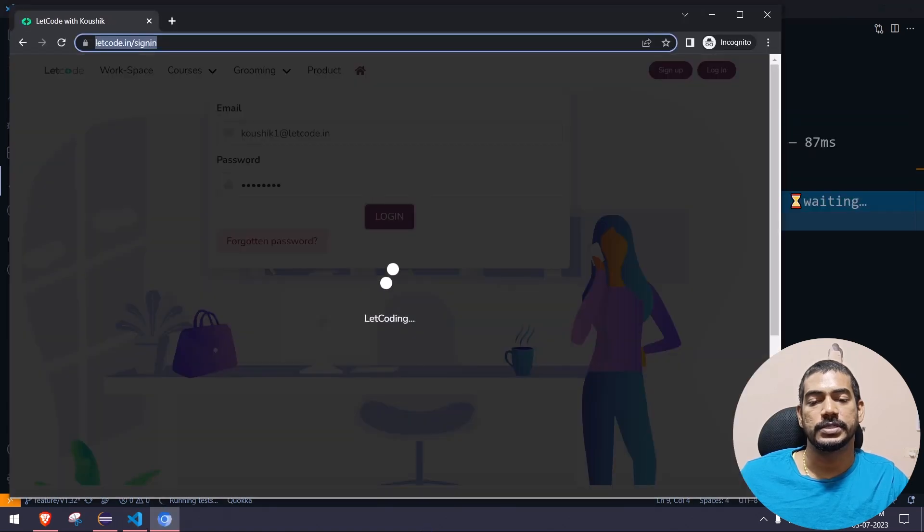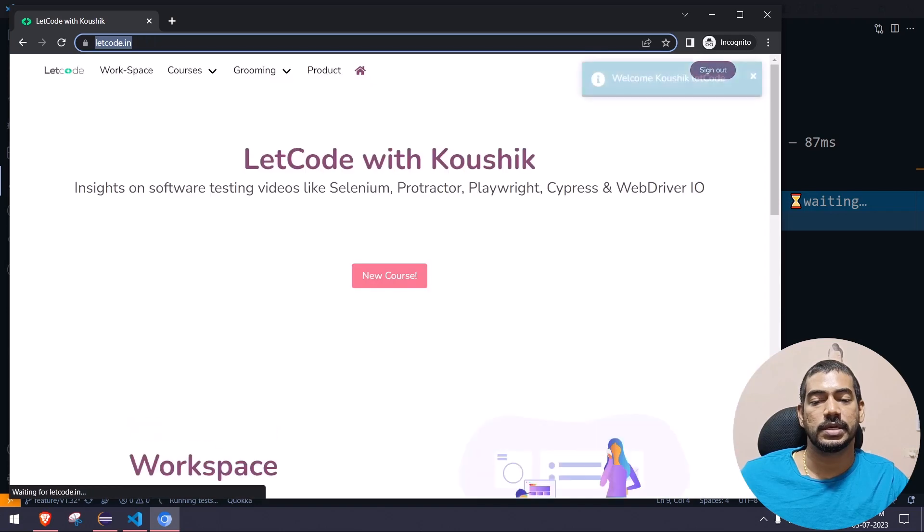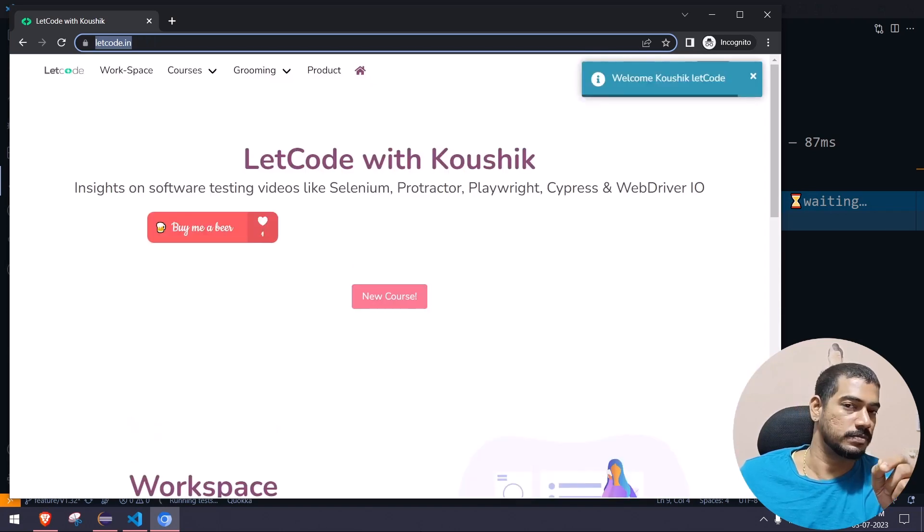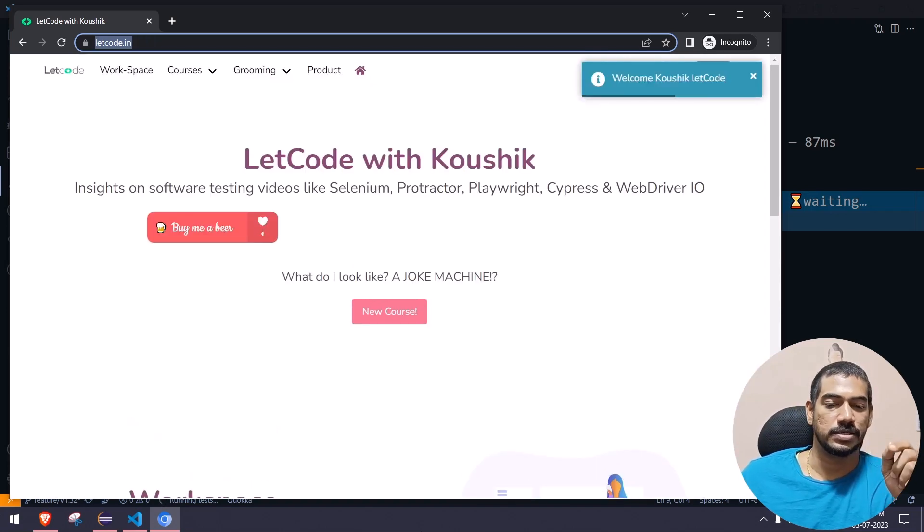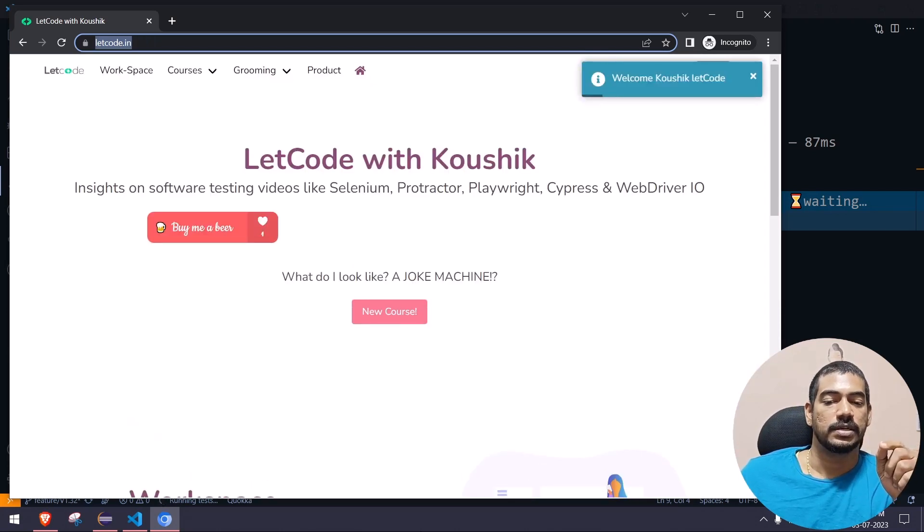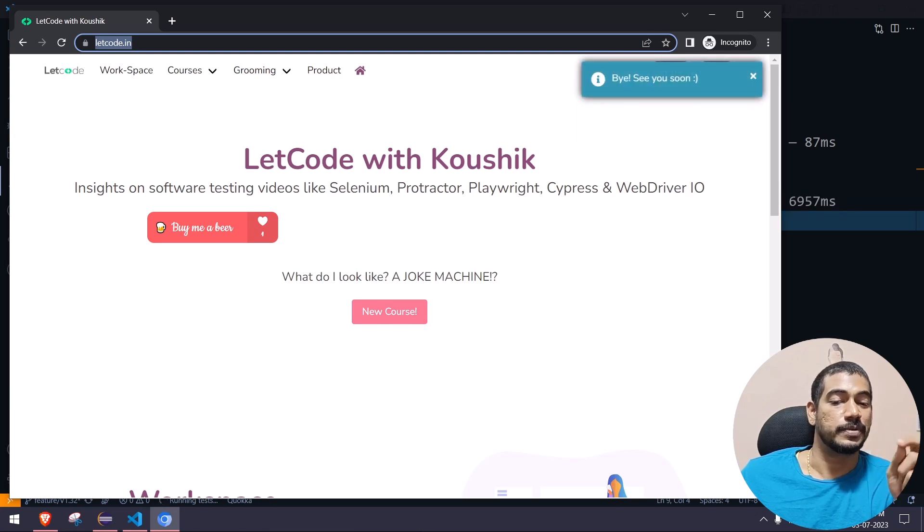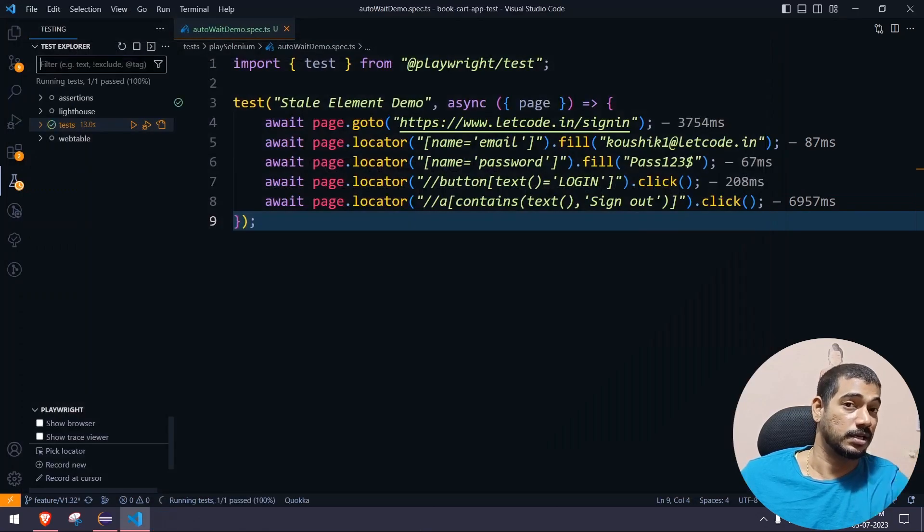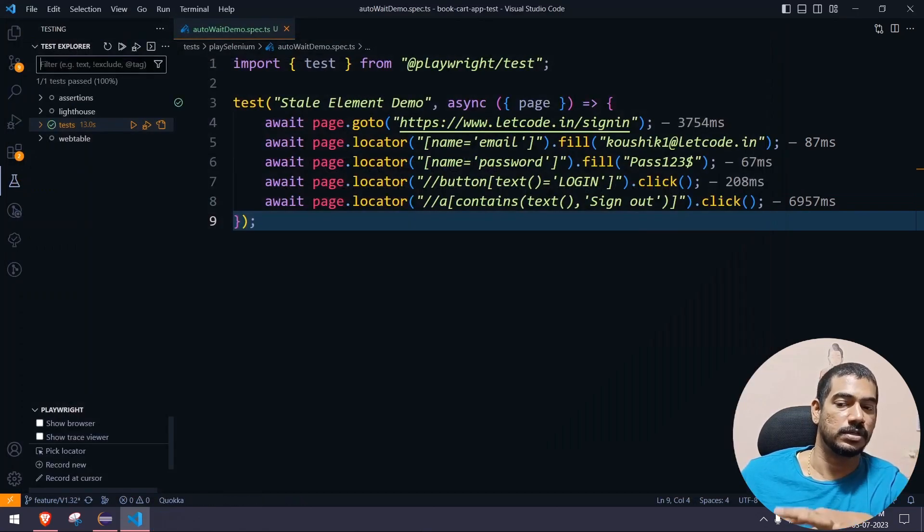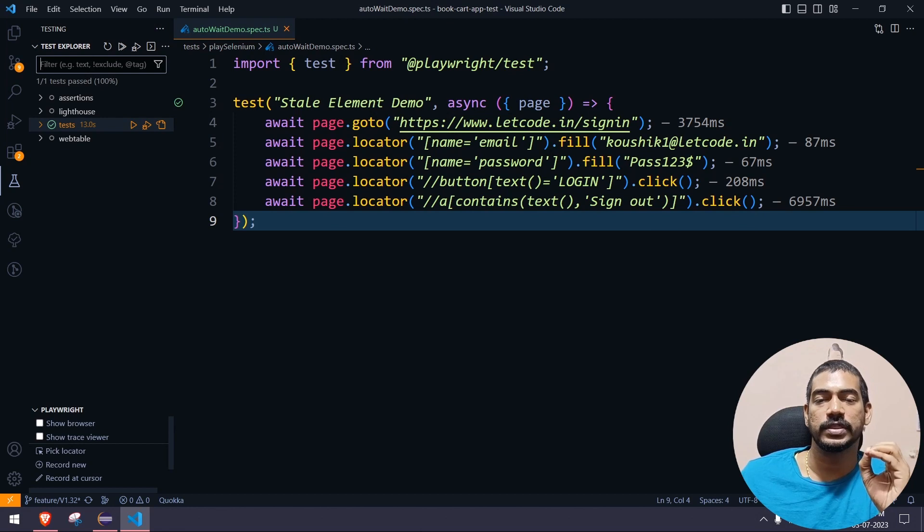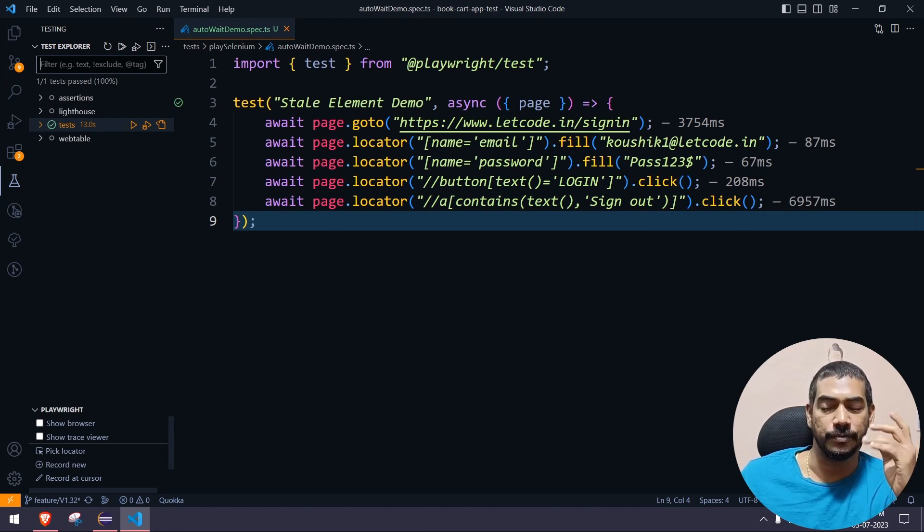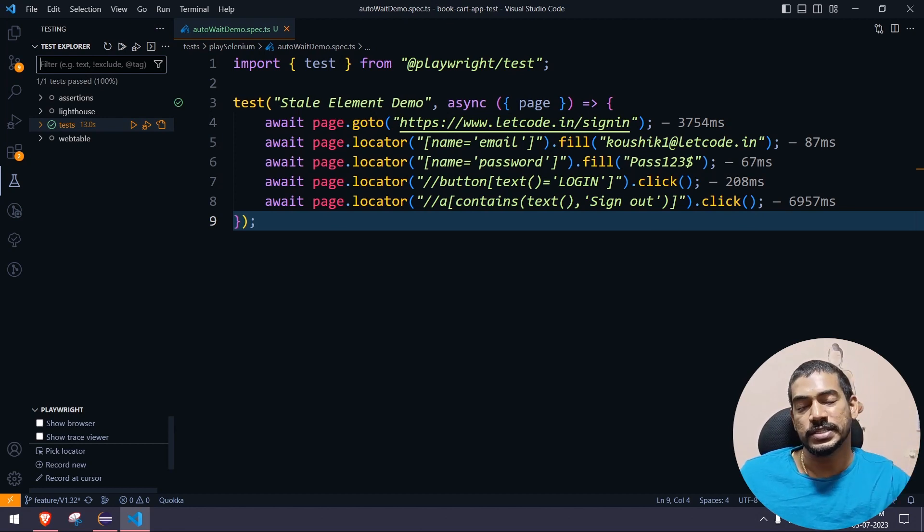Login is done and we have the toast message. Watch carefully - once the toast message disappeared, it just clicked the sign out, and the script successfully ran without any single wait. That's the beauty of Playwright.